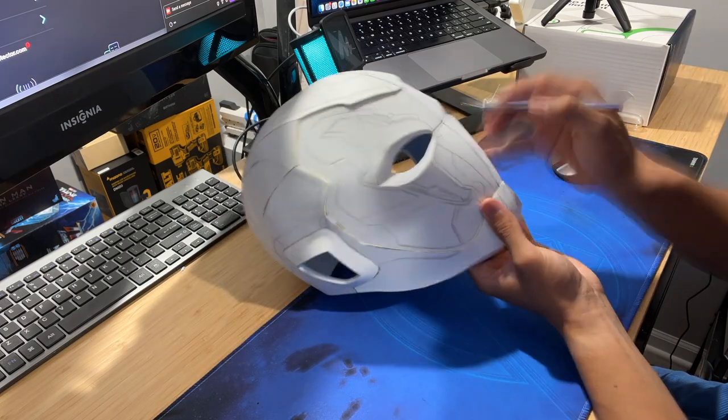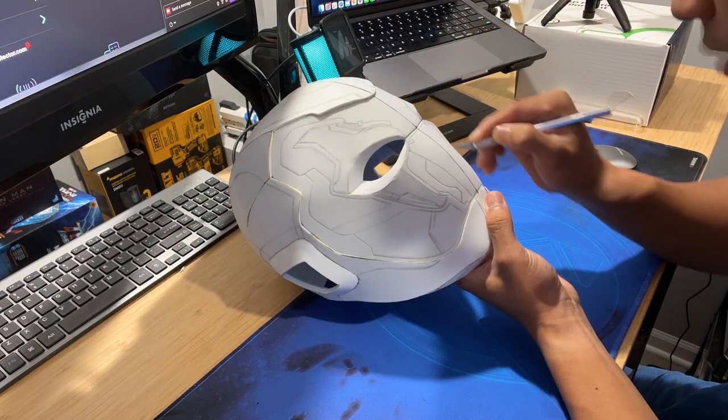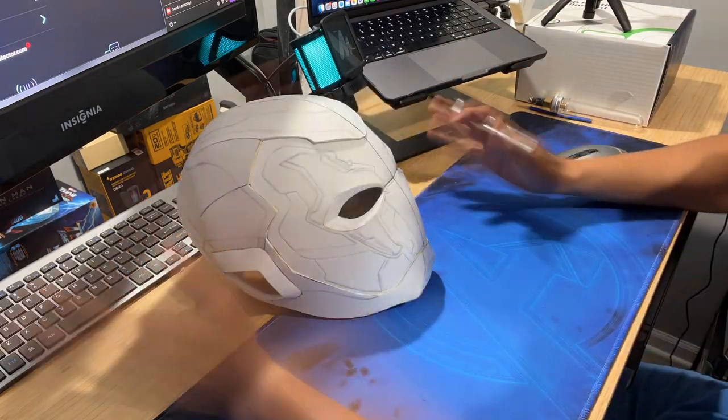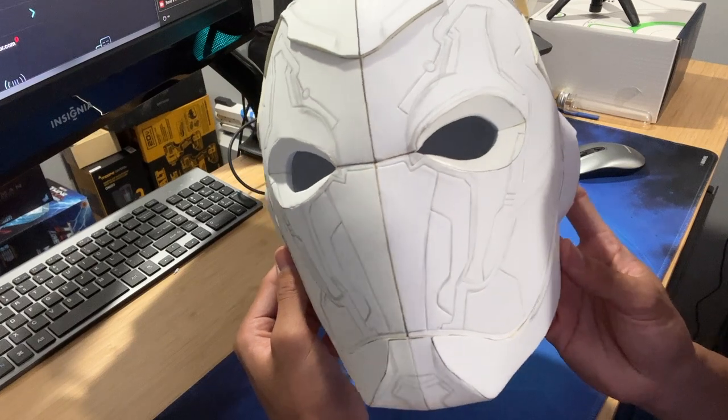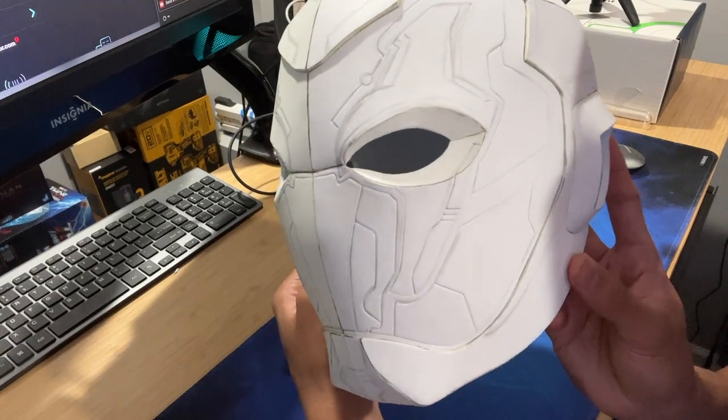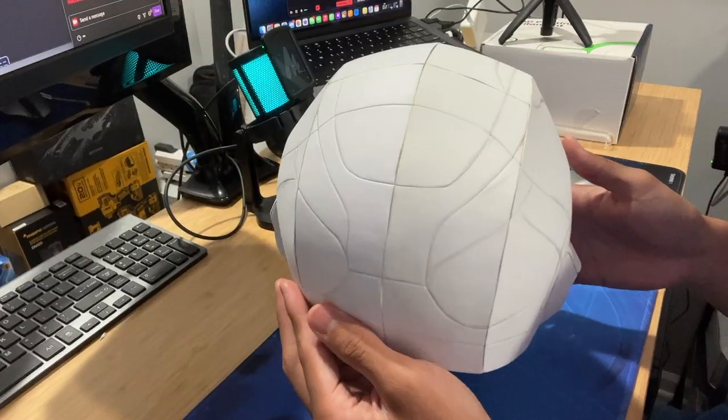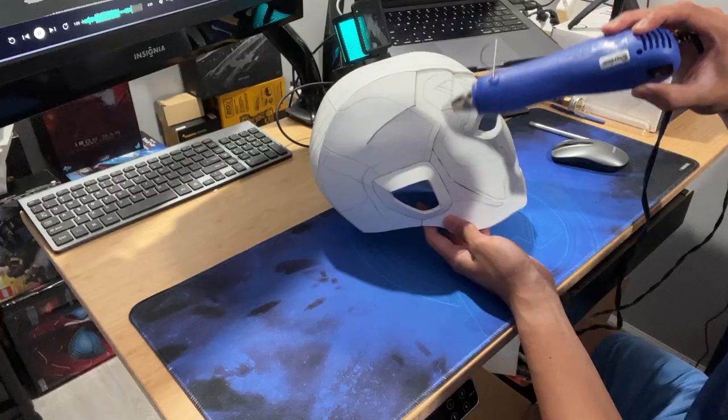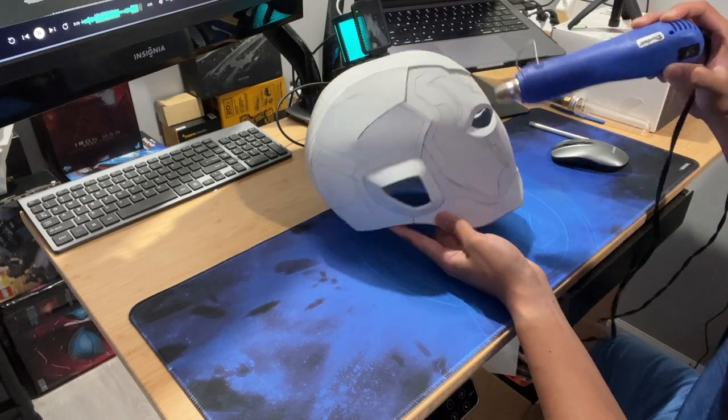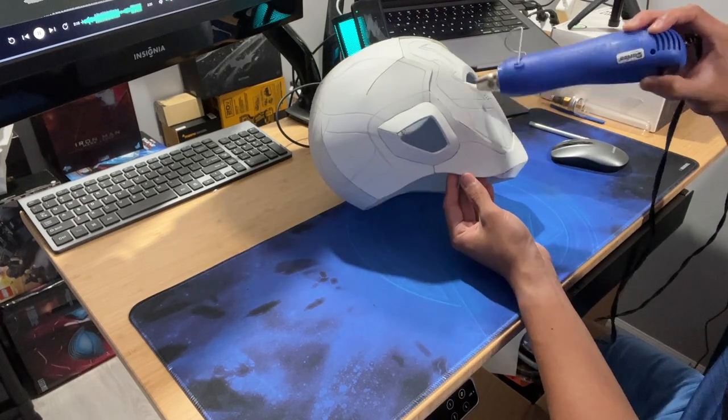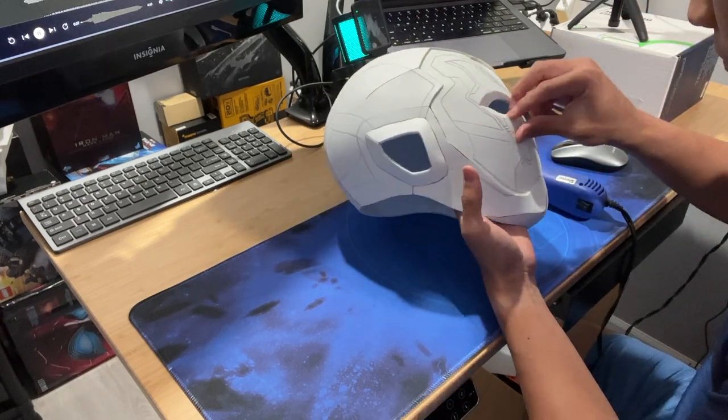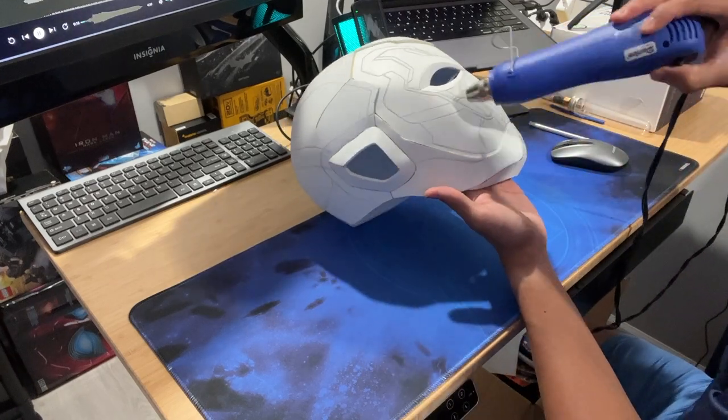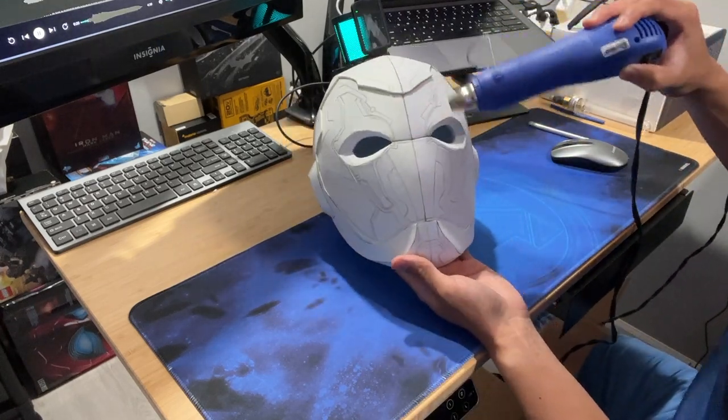So we are going to score the entire helmet or all of the details on the helmet. And here is what the details look like when they are scored. So now we can take our heat gun and start heating up the entire helmet and just let those lines open up. You don't want to heat it up too much. Just you know a few seconds on each part of the helmet.